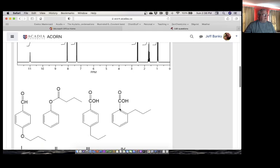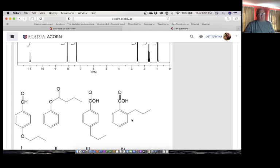Over here, because I have two different groups on the ring, these are all different. I should get four signals in the NMR, so it's probably going to be a little bit messy. So I can probably eliminate this one.